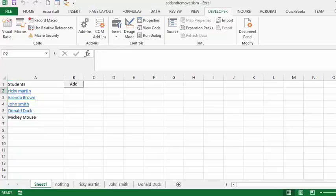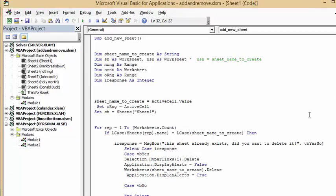Now, for a loop from 1 to the number of worksheets you have: if the sheet at that index has a name equal to the lowercase sheet_name_to_create, then you show a message box. The message box says 'This already exists, do you want to delete it?' with Yes/No options, and the result is stored in i_response.